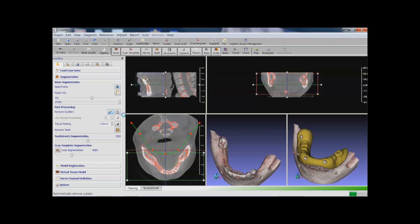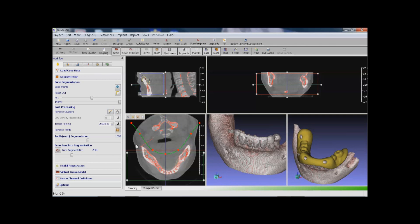Now the bone segmentation is done. In the data preparation panel, there are tabs for registration and virtual tissue model, which we will demo in some other more advanced sessions.